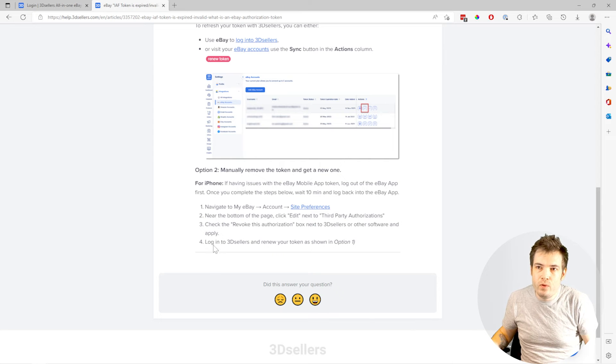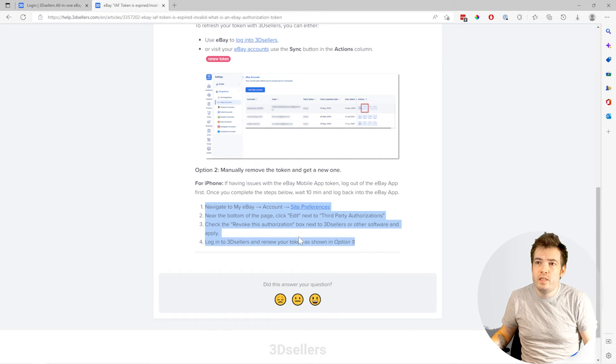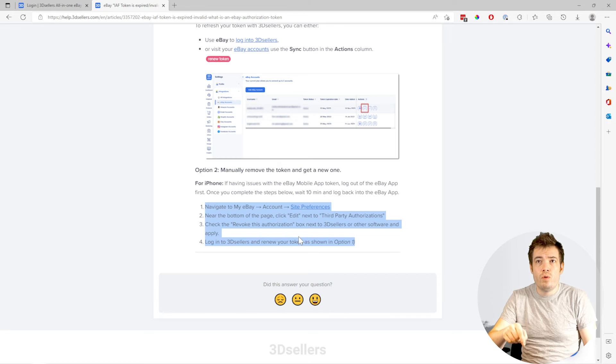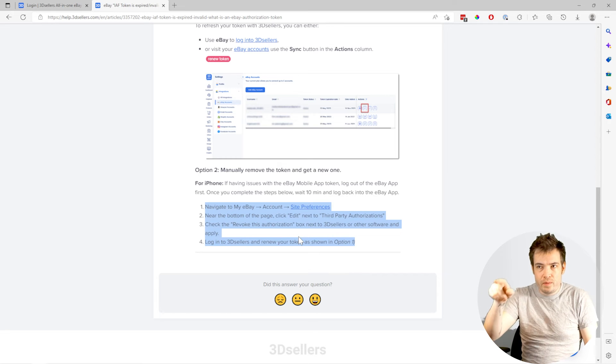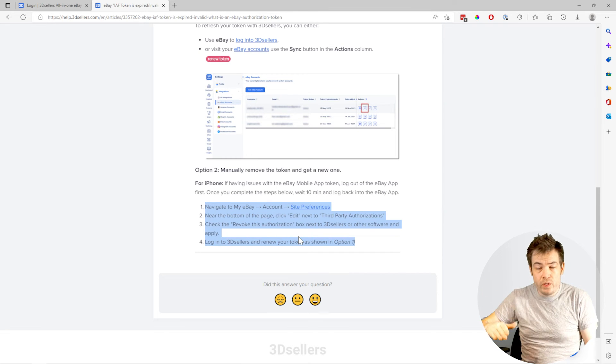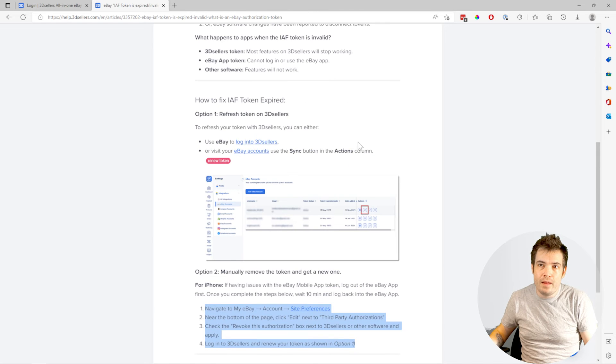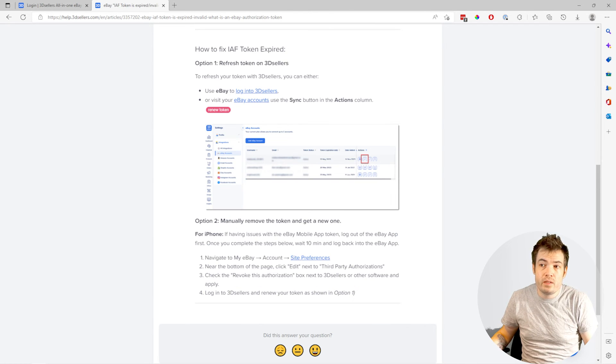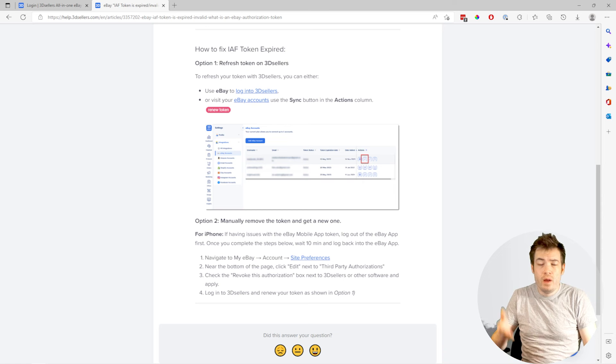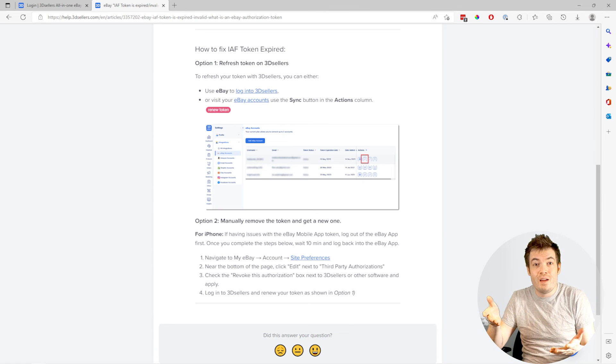To remove all of your tokens on eBay, these steps will be in the description of this video or on the blog post. Follow these steps, use the link and remove your tokens, and then go re-add them with this first step. Then just wait 10 minutes, log back into the eBay app, and it should work.